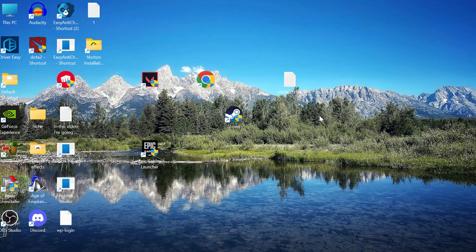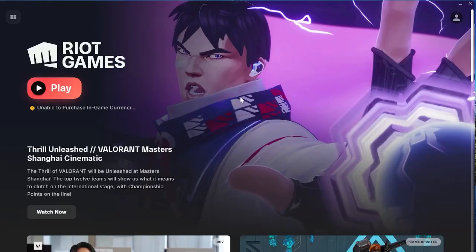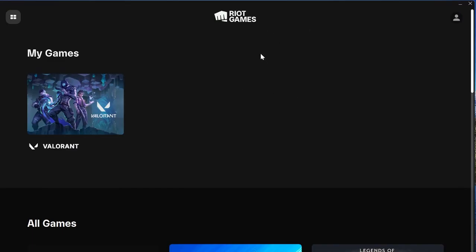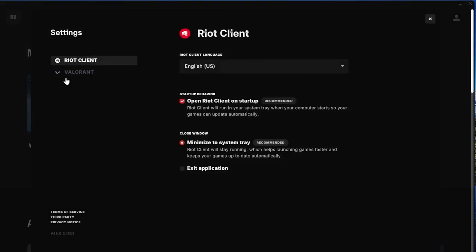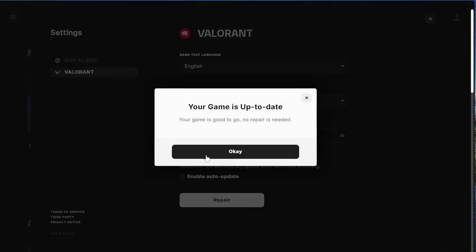The next thing we're going to do is repair our game files. Head over to the Riot Games app, hit your profile icon in the top right, and go into Settings. Then select the Valorant app from the list of options and hit the Repair button at the bottom. If it detects any problems, it will be listed here and automatically repair them for you.